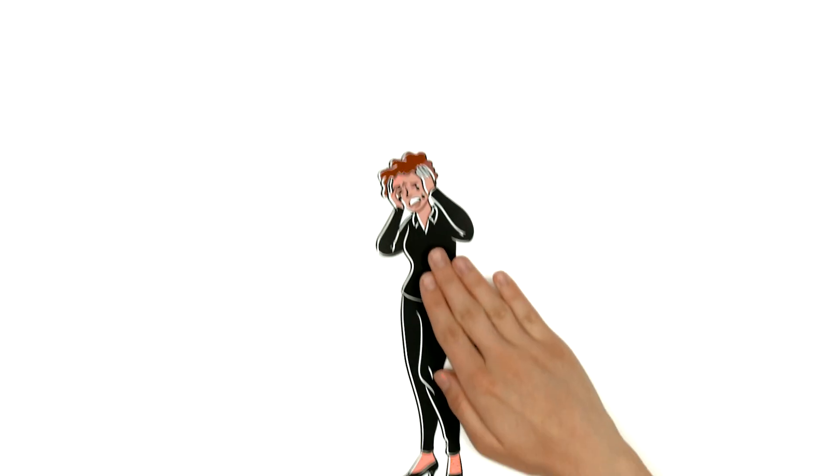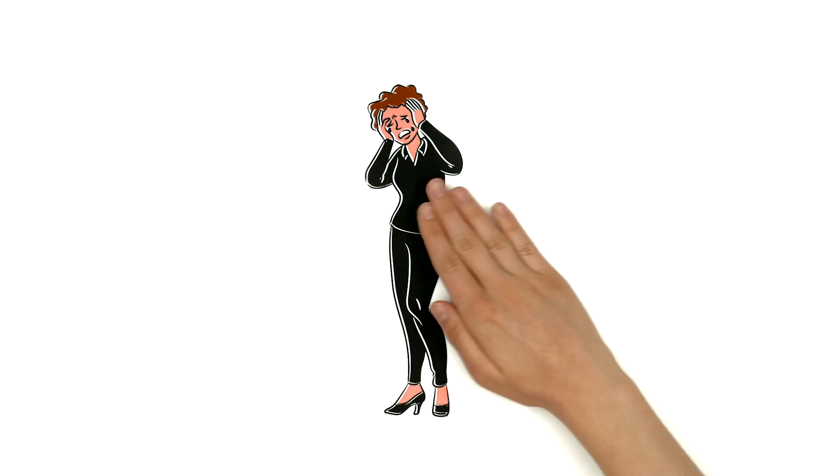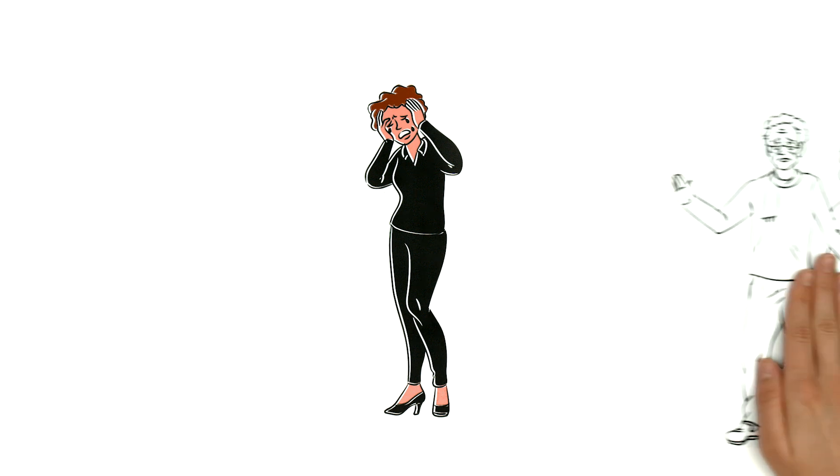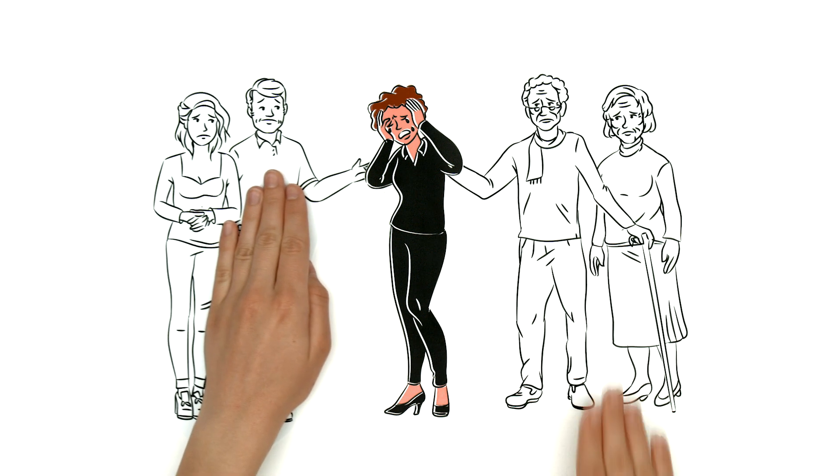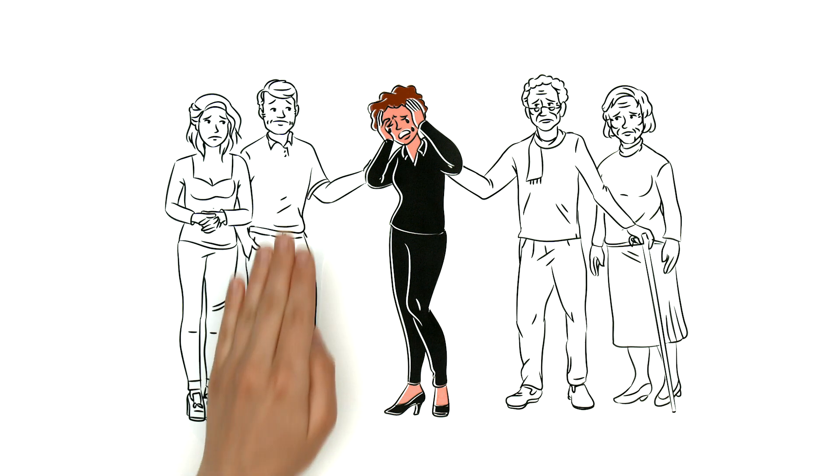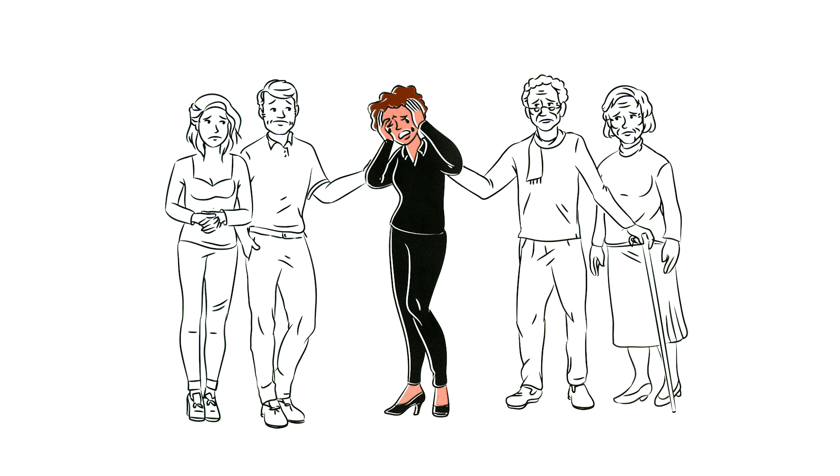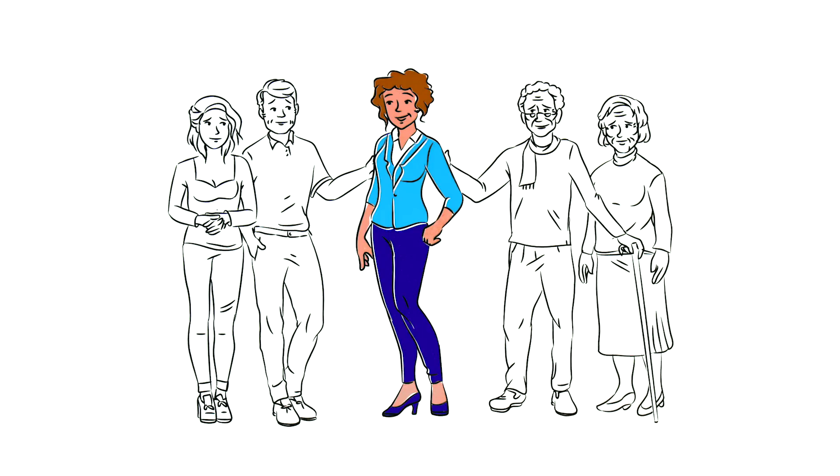But during this difficult period of time, Marie is comforted and consoled by her family and friends. This helps her deal with the situation and come to terms with it.